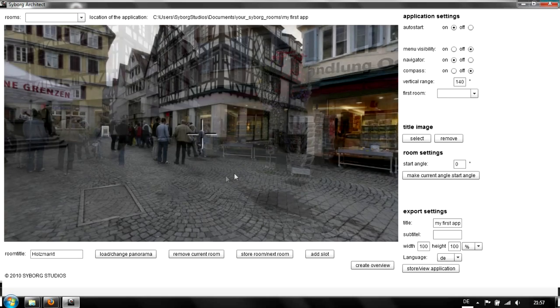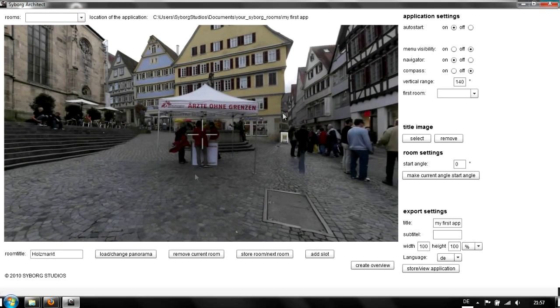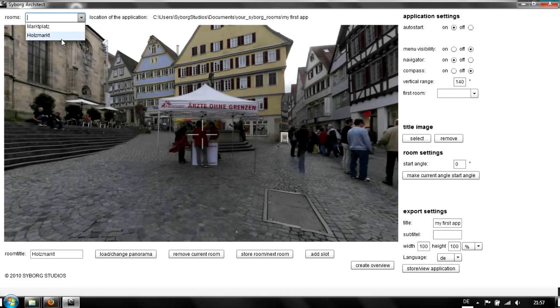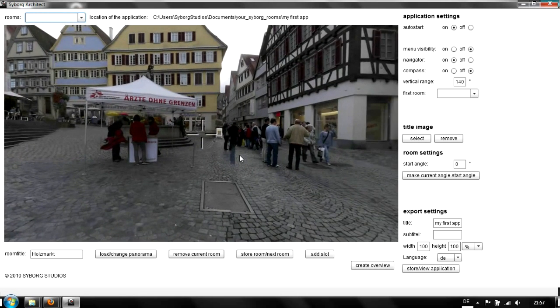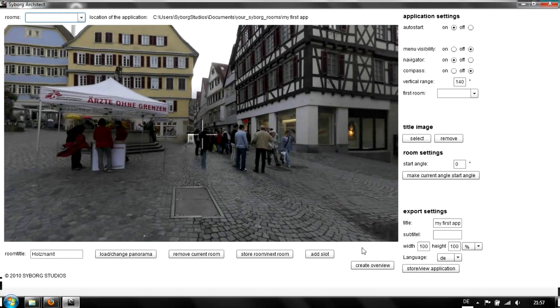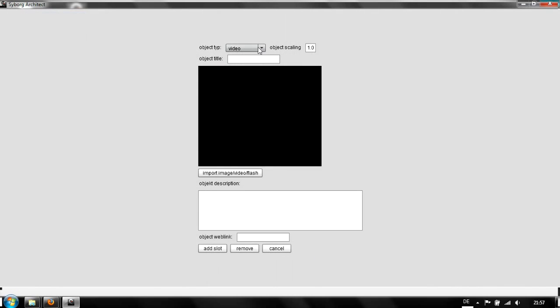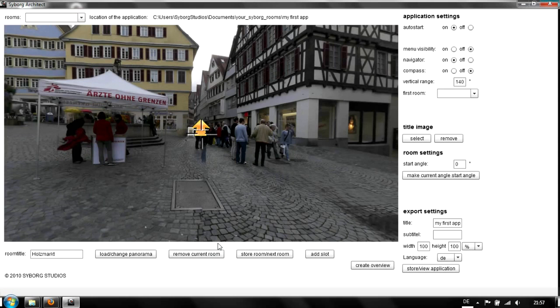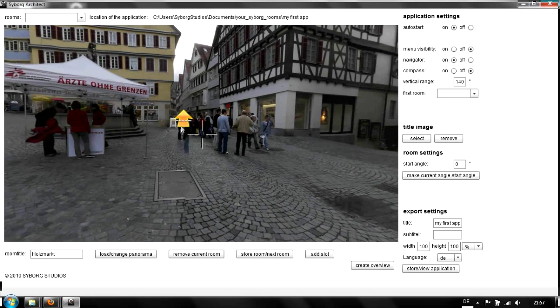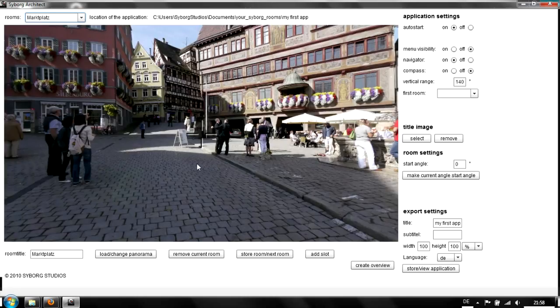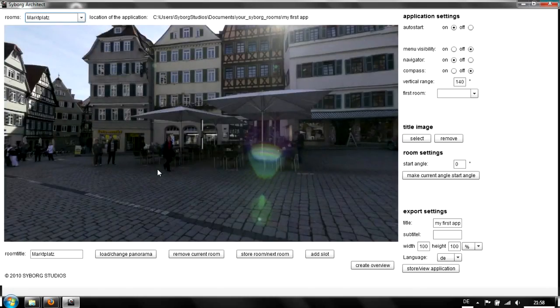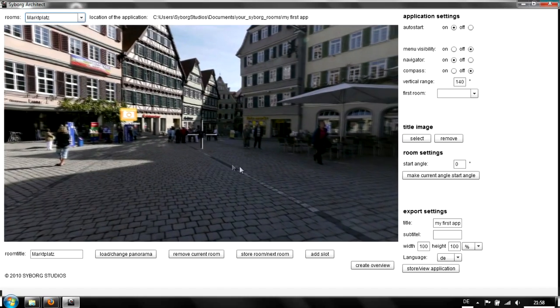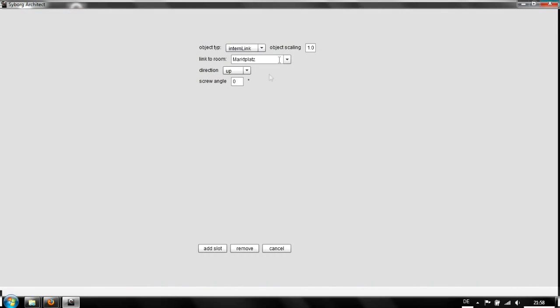Now the interesting thing is we can link these two rooms. We have the Marktplatz and the Holzmarkt. To link them, we put another slot in with an internal link to the Marktplatz. You see it here. We change to the Marktplatz itself and link again to the Holzmarkt as well.